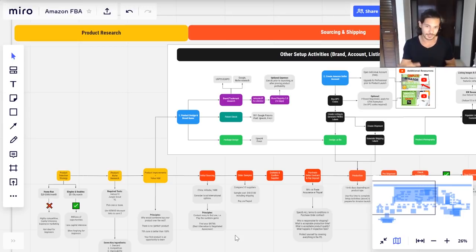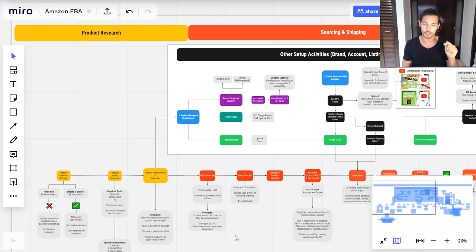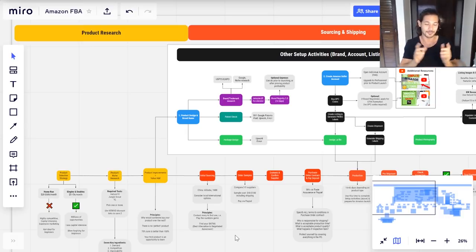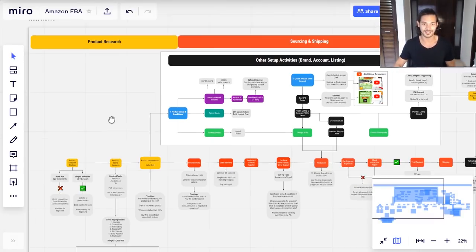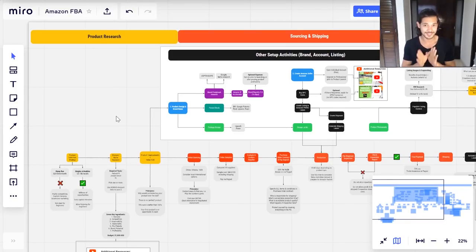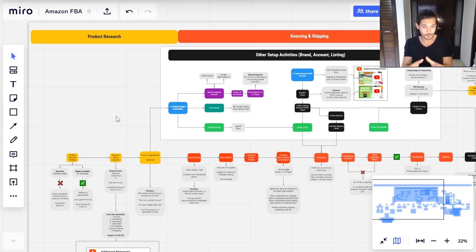I will provide this entire diagram for you to download for free as a PDF — that will also be in the video description below, so you can click that, download it onto your computer, follow along, or print it out. Don't worry, this is a bit of a big diagram at first glance, but I'm going to break down every single step. Stay to the end and you're going to understand everything there is to know about selling on Amazon.